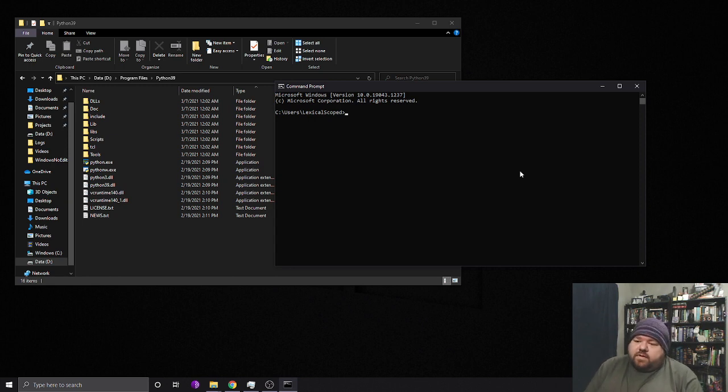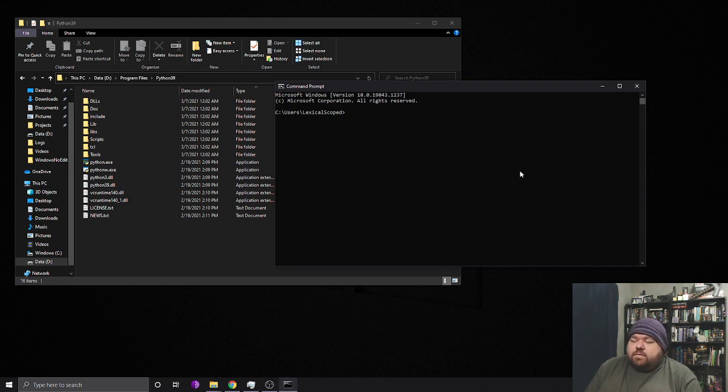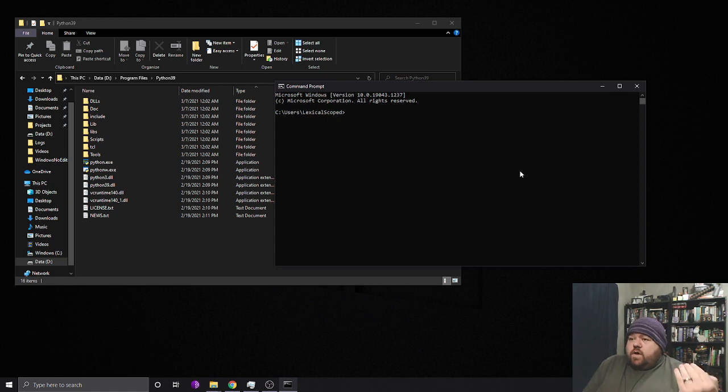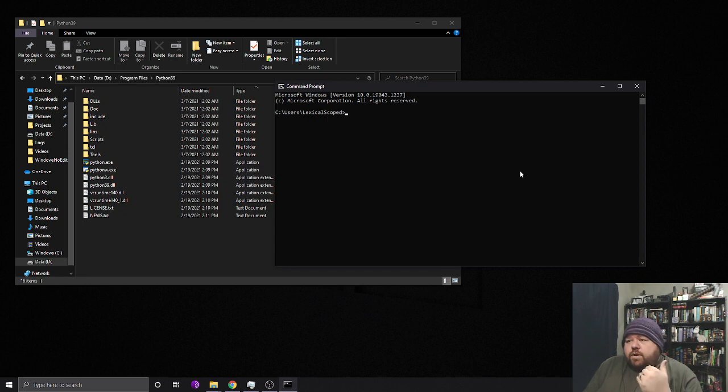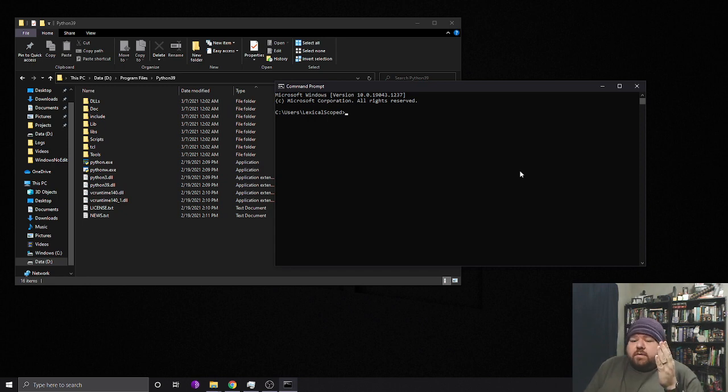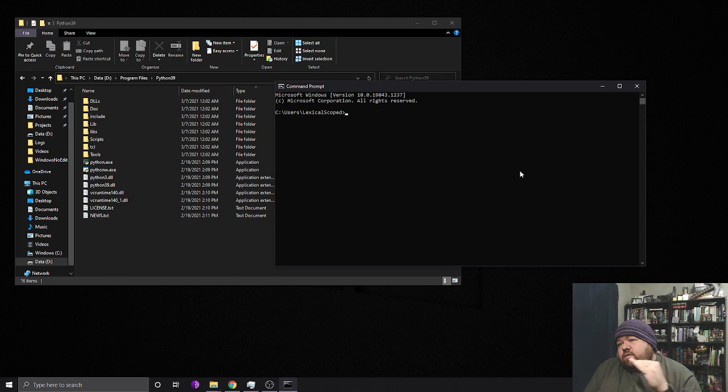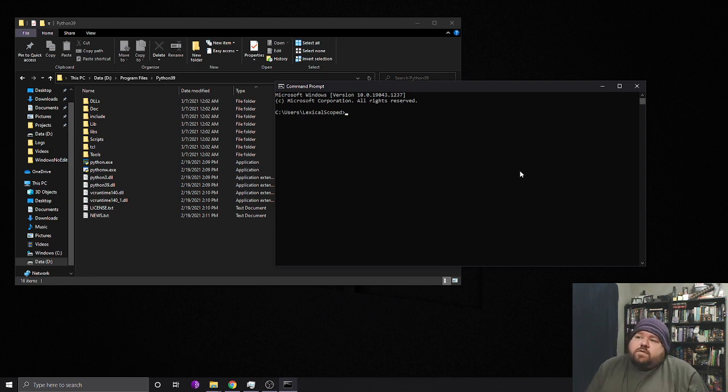The reason I want to bring it up is I called it out in my setup video for Python pip and pygame to emphasize that when you're installing Python you should click the button that says add it to the environment path. And I kind of want to go over why you want this and how to fix it if you missed over that step without having to reinstall Python.